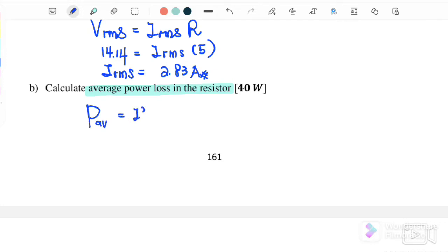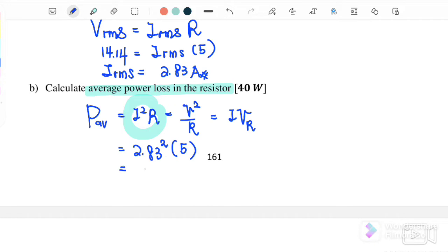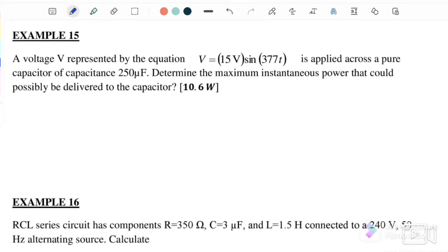Part (b): calculate the average power loss in the resistor. P_average = I²R or V²/R or IV, where V must be the resistor voltage. Since we have I and R, we use the first equation: P_average = (2.83)² × 5 = 40 W.